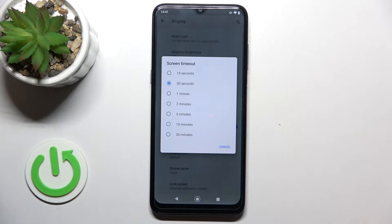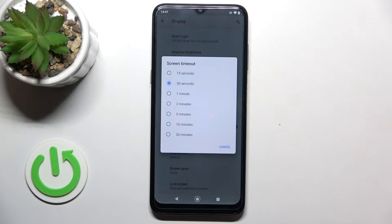Here we've got a lot of options from which we can choose. We can set either 15 or 30 seconds, or 1, 2, 5, 10, or 30 minutes.